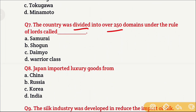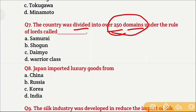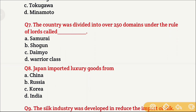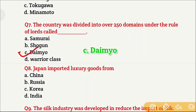Question 7: The country was divided into over 250 domains under the rule of lords called — Japan was divided into 250 domains, and each domain was ruled by lords. What were those lords called? Option A is Samurai, Option B is Shogun, Option C is Daimyo, Option D is warrior class. The right answer is Option C, which is Daimyo — lords in Japan were called Daimyo.